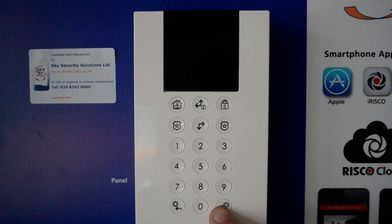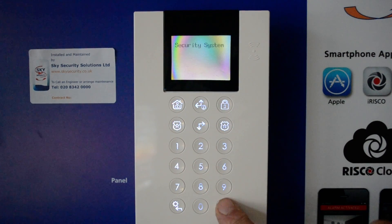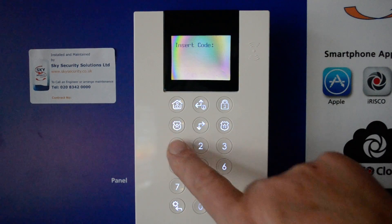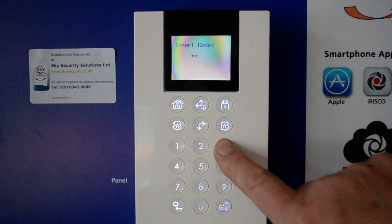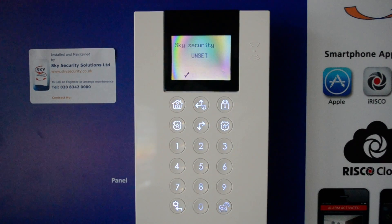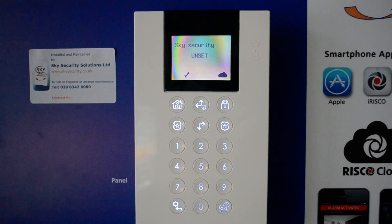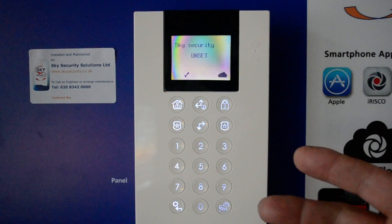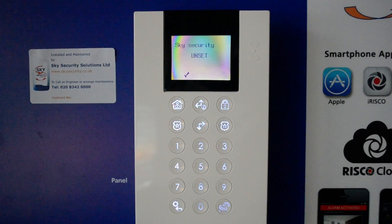If you press OK again and put in the code, this will reset the system — it is now unset. The first OK and code switched the system off but it wasn't reset. The second OK and code was to fully reset the system.